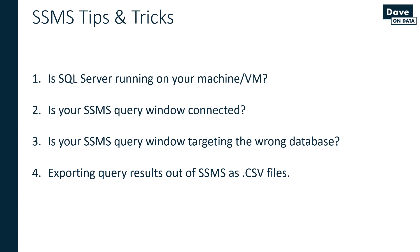First up, is SQL Server running on your machine or VM? A lot of the questions I get asked end up boiling down to they didn't check to make sure that the SQL Server service is running on their machine. I'm going to go over how you can check that and start it if it is not running.